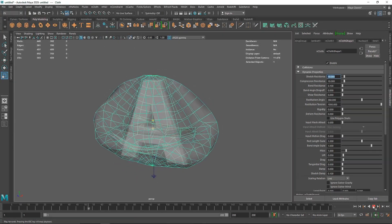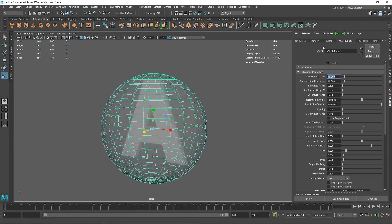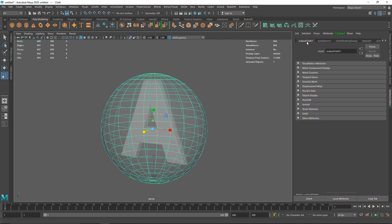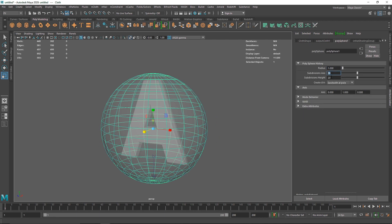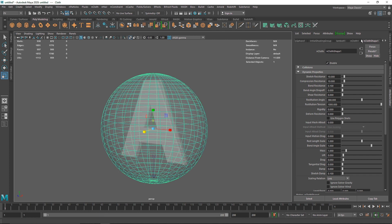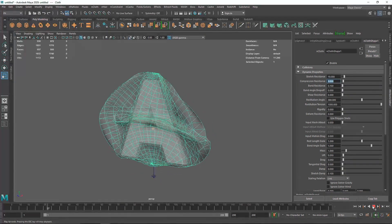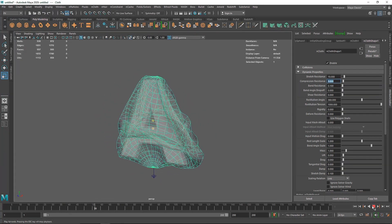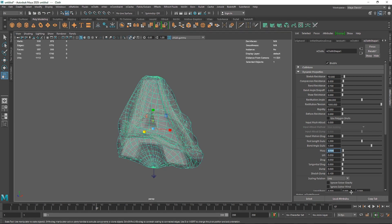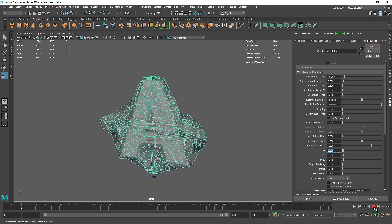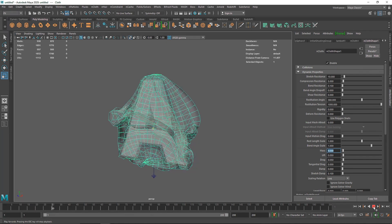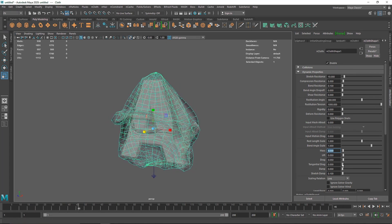Let's increase the subdivision on the poly sphere to 30 by 30. Going back to the cloth shape, I'll set compression resistance to 5 so it can compress even more — now you can see much more shrink wrapping going on. I'll also change the mass to 0.2 so we have a lighter cloth with more deformation.